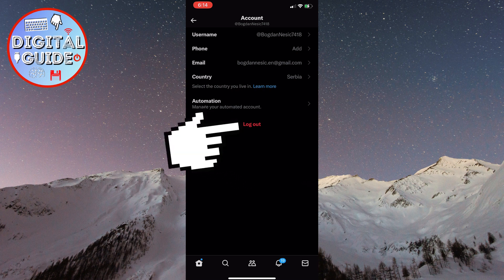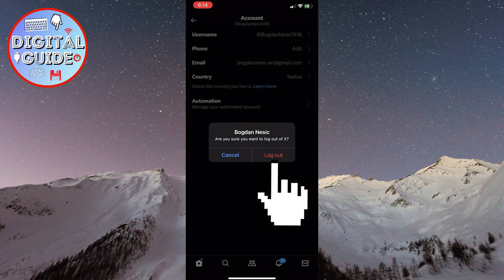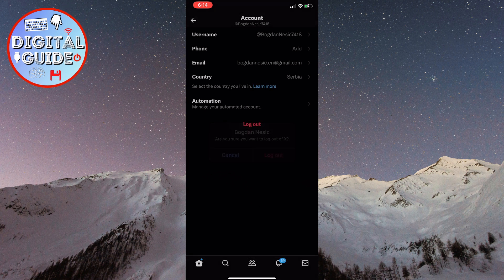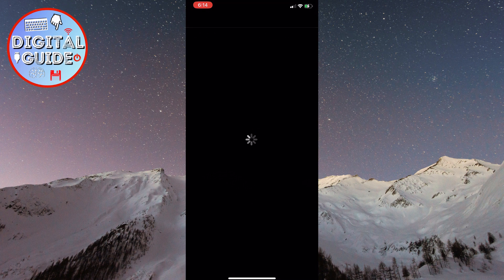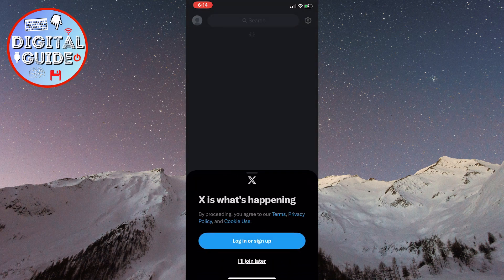Click on it, and then it will ask you once more if you want to log out from the account. Confirm your decision by clicking on Logout. And just like that, you have successfully logged out of your X or Twitter account.